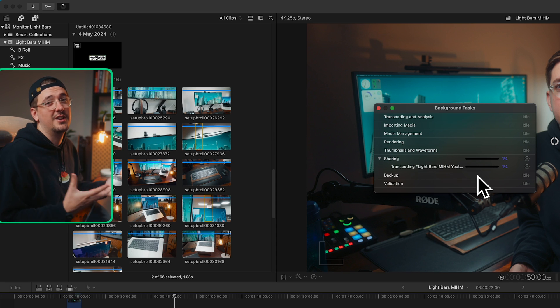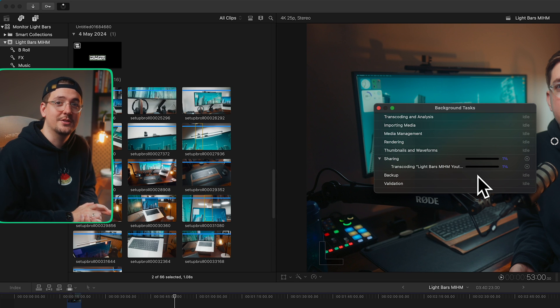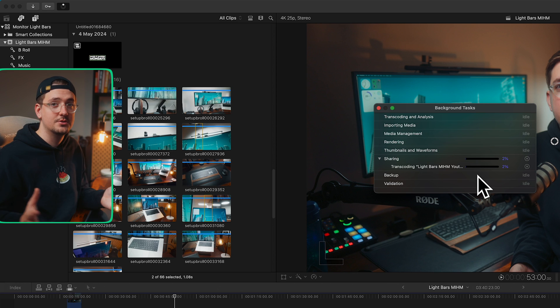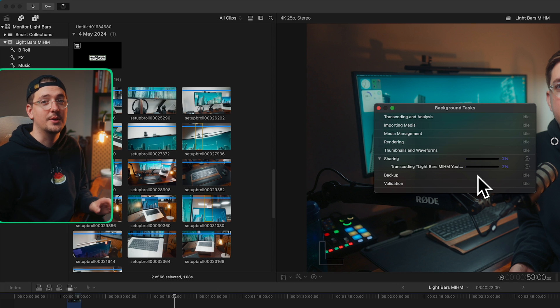How long this takes will obviously depend on the speed of your computer, but it shouldn't take too long. And once it's finished, your file will be ready to go within the folder that you select.